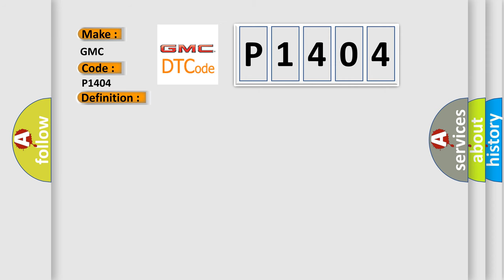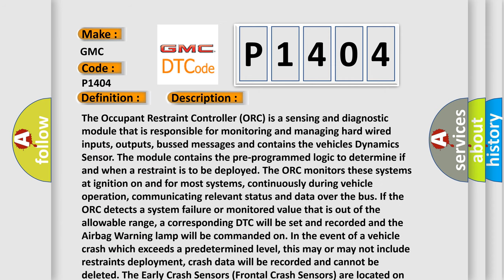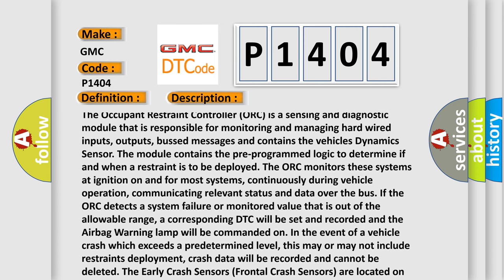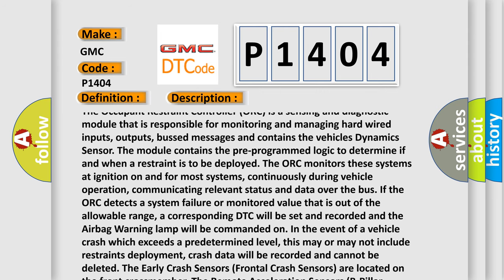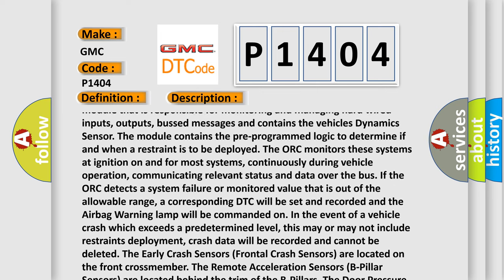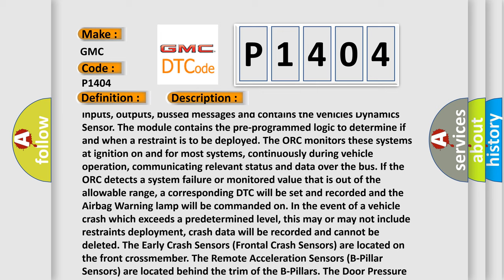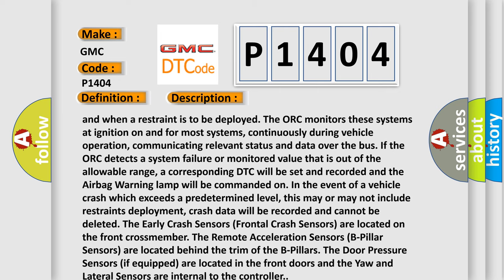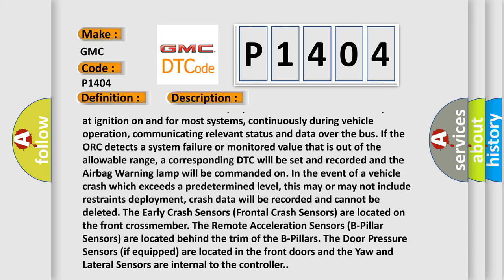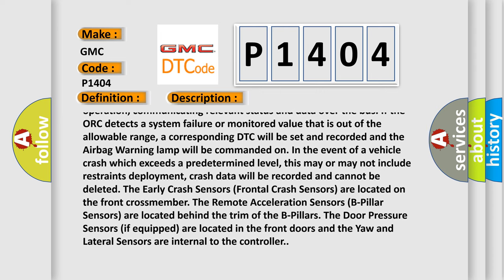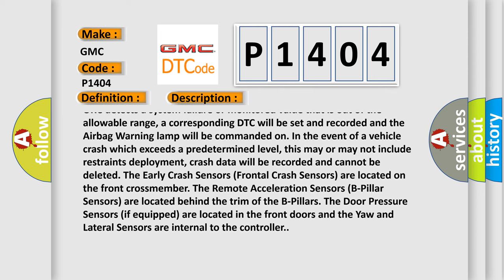The occupant restraint controller (ORC) is a sensing and diagnostic module responsible for monitoring and managing hard-wired inputs, outputs, bus messages, and contains the vehicle's dynamic sensor. The module contains pre-programmed logic to determine if and when a restraint is to be deployed. The ORC monitors these systems at ignition on and continuously during vehicle operation, communicating relevant status and data over the bus. If the ORC detects a system failure or a monitored value out of allowable range, a corresponding DTC will be set and the airbag warning lamp will be commanded on in the event of a crash exceeding a predetermined level.